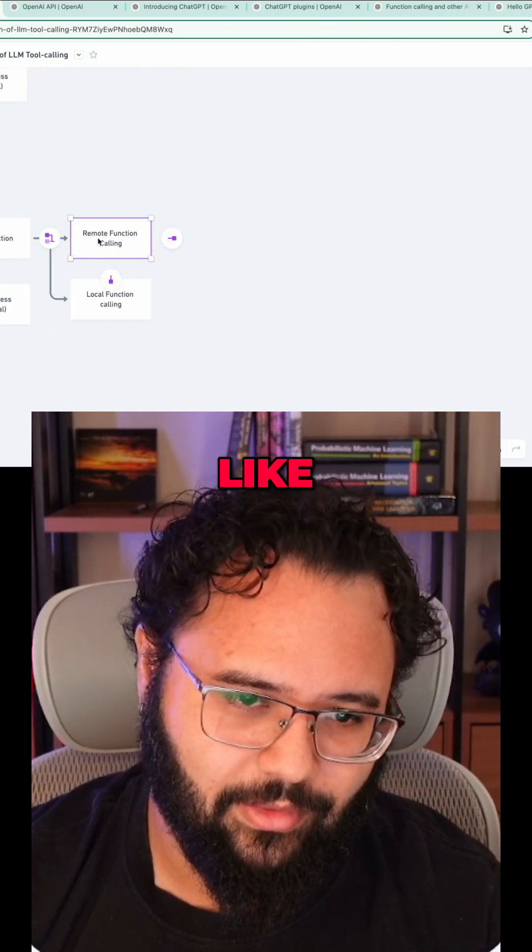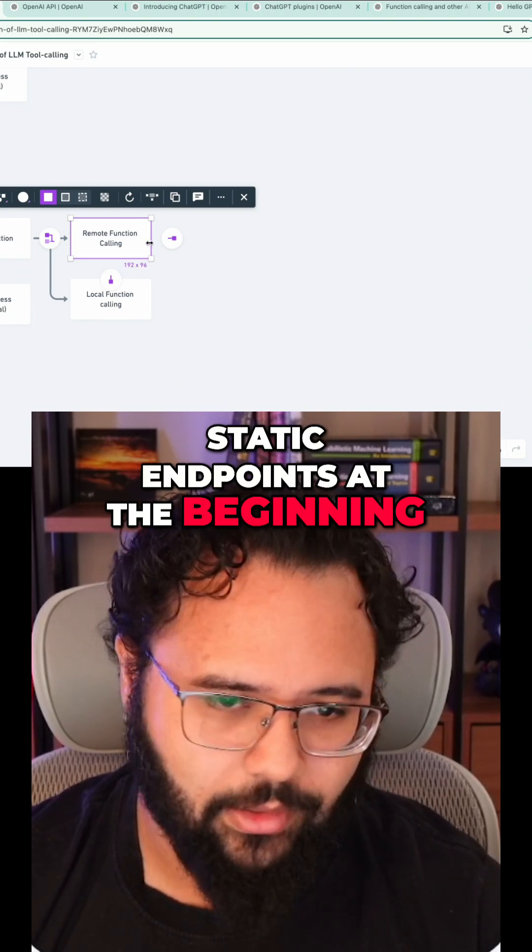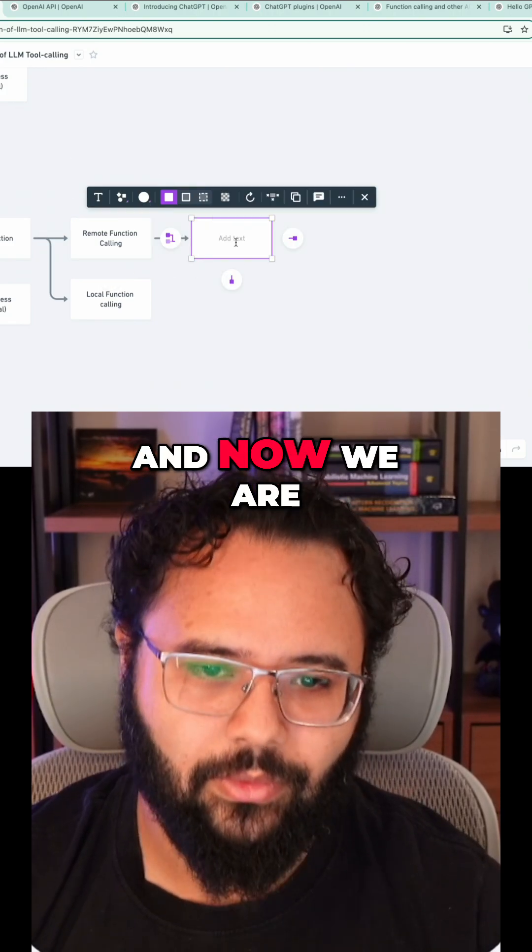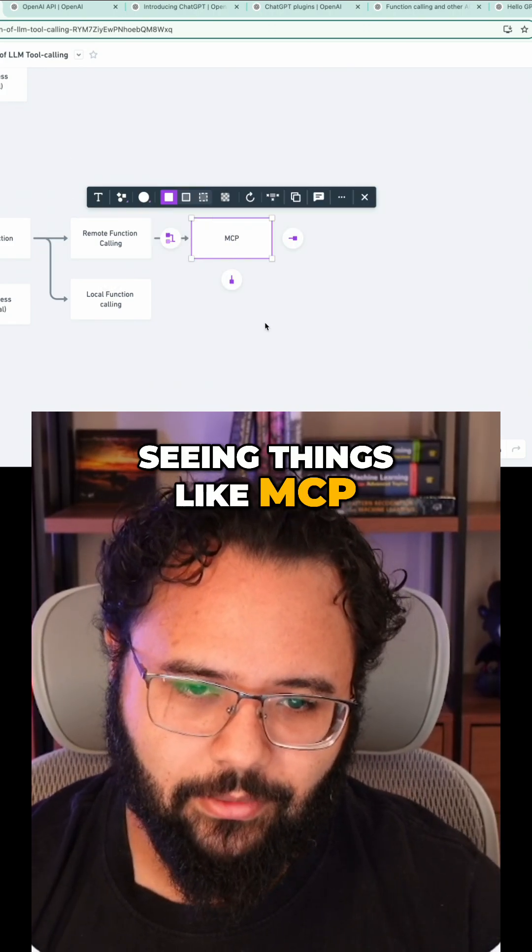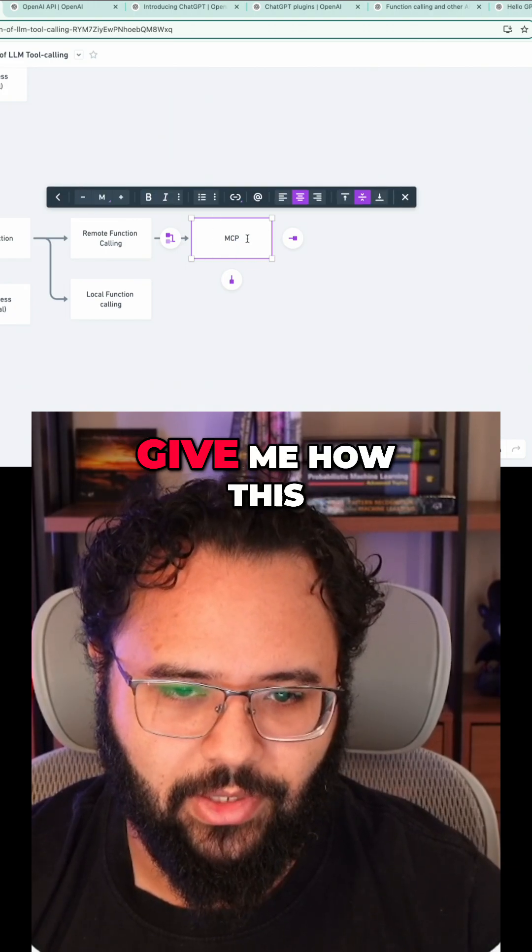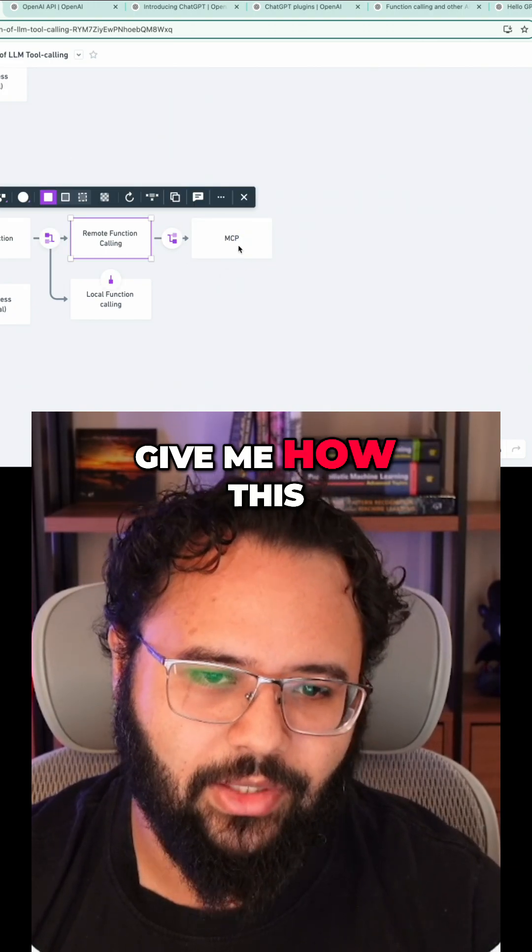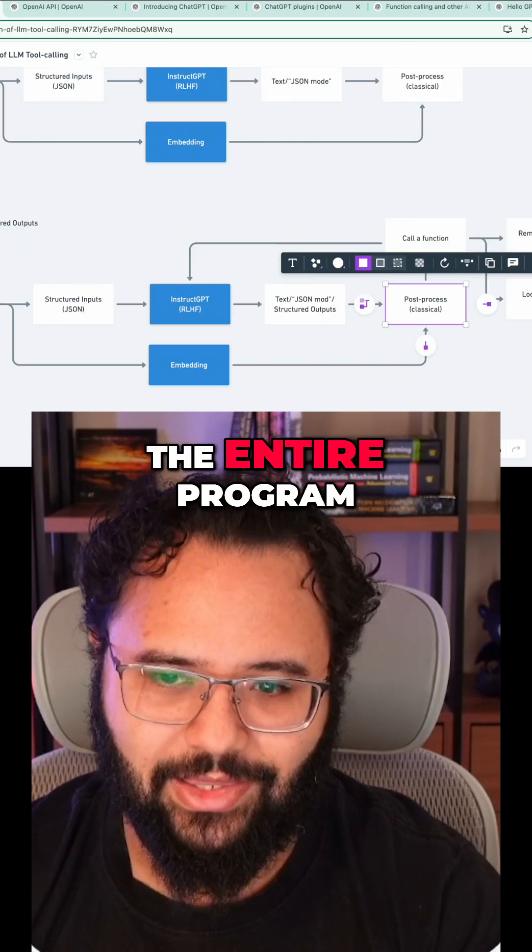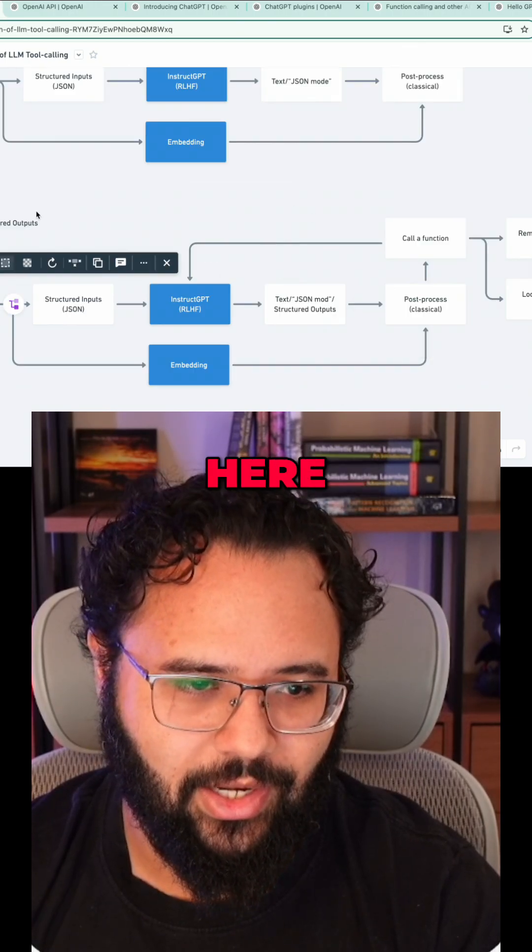We start seeing static endpoints at the beginning, and now we're seeing things like MCP. MCP is the protocol that will say, give me how this function looks like, all of that, the entire program.